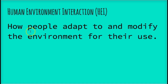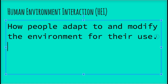Here is a definition you're going to need to write down on page 32 in your notebook. You're going to need that page for more stuff, so don't cover the whole page with it. Human environment interaction: how people adapt to and modify the environment for their use. Pause the video, you and your partner write this down, and then keep going.